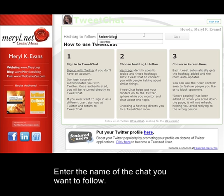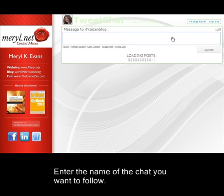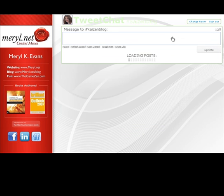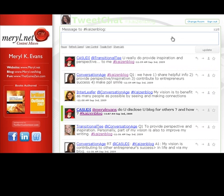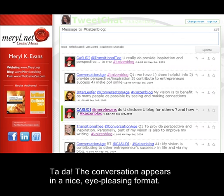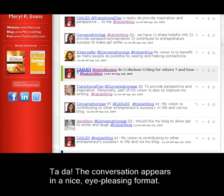Enter the name of the chat you want to follow. Ta-da! The conversation appears in a nice, eye-pleasing format.